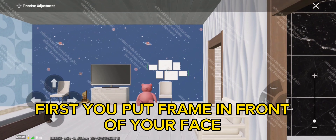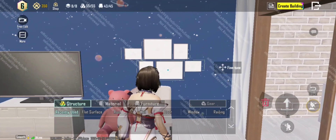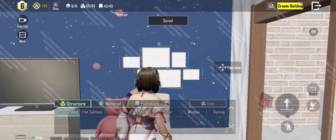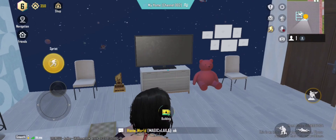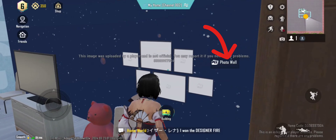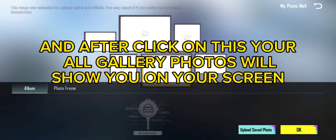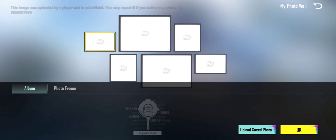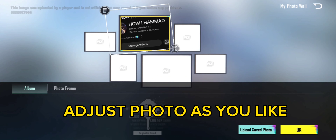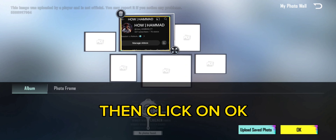First, you put the frame in front of your face. Then save home and go close to the frame. Click on the frame in which you want to add a photo, and after clicking on this, all your gallery photos will show on your screen. Adjust the photo as you like.